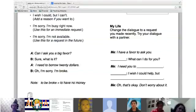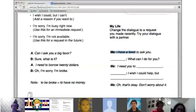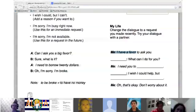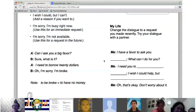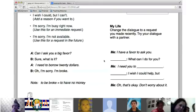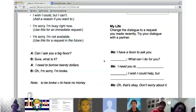Mauricio, ask for help. Diego, say yes and then come up with a reason why you cannot help. 'I have a favor to ask you.' 'Yes, why not? What can I do for you?' 'I need you to study English.' 'Sorry, I wish I could help, but I'm so busy with my work.' 'Good, thank you.' 'Don't worry about it.' Excellent. 'Don't worry about it' is a great phrase to use as well.